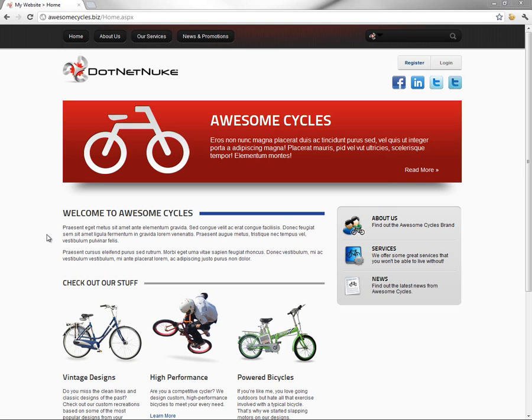Now you'll see where the title comes into play. When you look at your browser and you look at either the title bar or the browser tab title, you'll see currently it calls our website My Website.